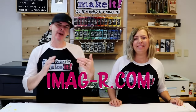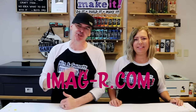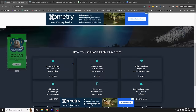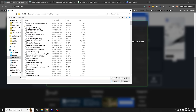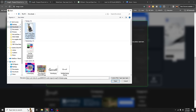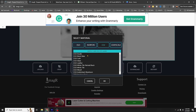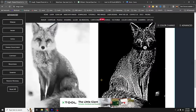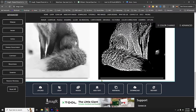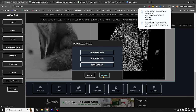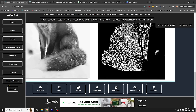Number five: ImageR. This is a web-based image preparation application, mainly used for laser engraving. Every laser crafter wants to start with engraving a tumbler — at least that's how I started — or engraving acrylic. This is a great tool and your one-stop shop to prep your images for engraving.